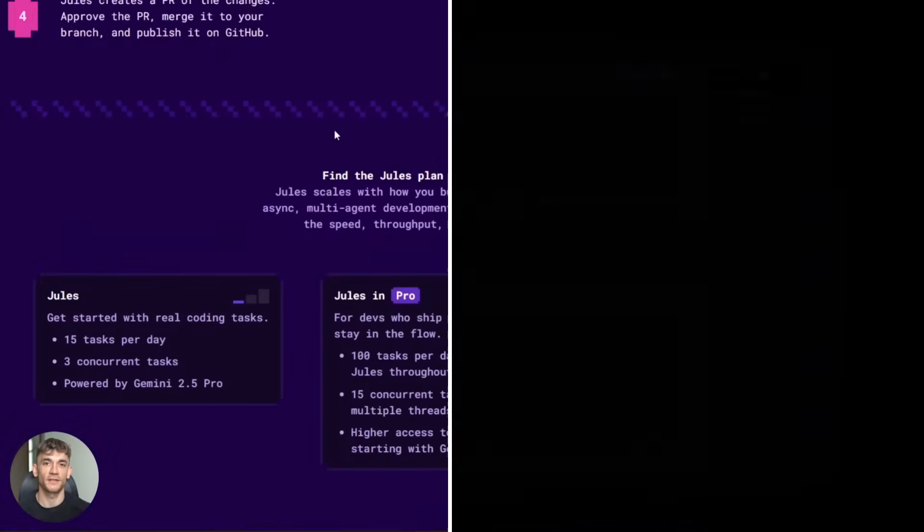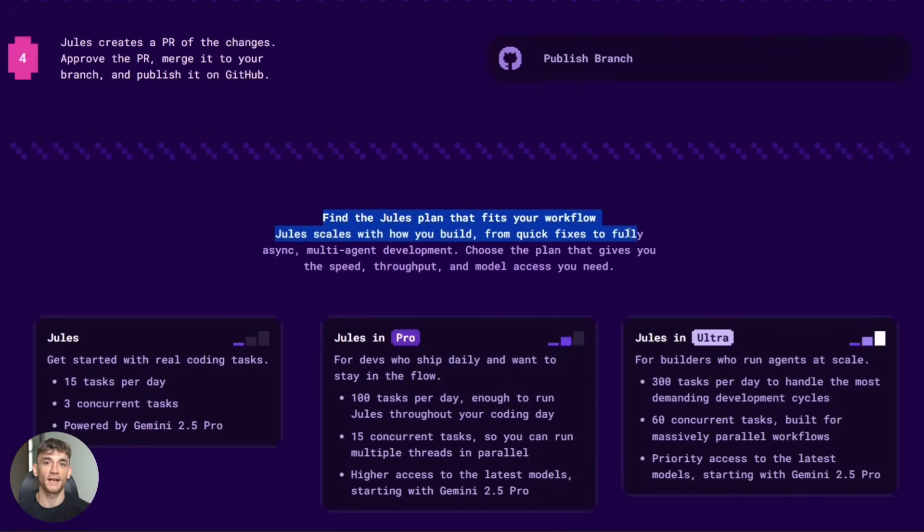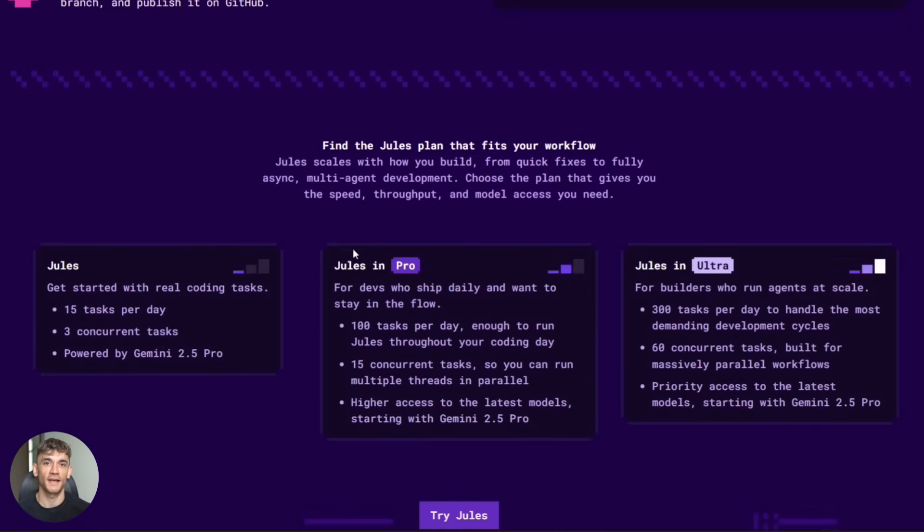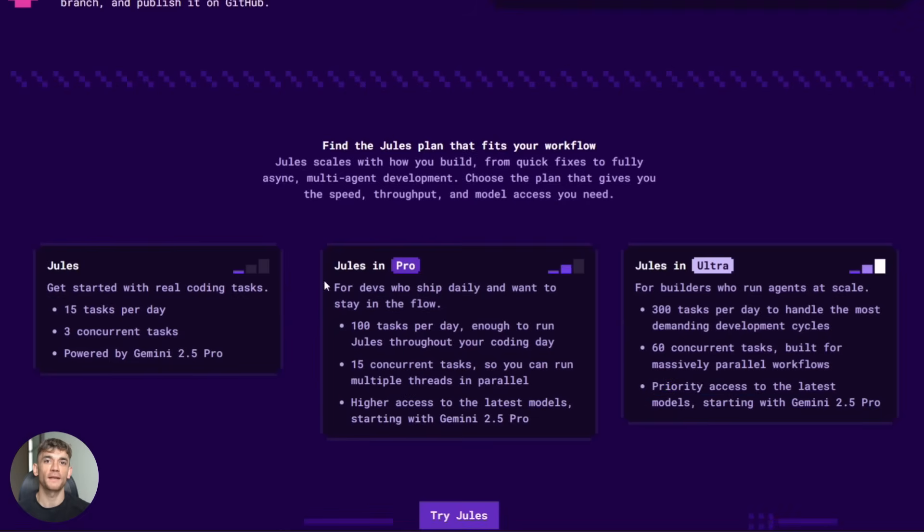The free tier limits can be tight if you're using it heavily. 15 tasks a day sounds like a lot until you're actually working. If you're a solo developer grinding hard, you might hit that limit.